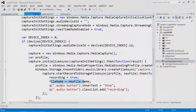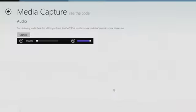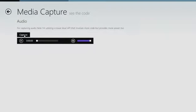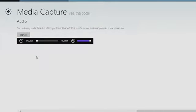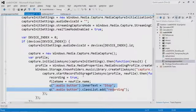In the demo, the capture button turns red when recording starts, and becomes a stop button. After a few seconds of audio, hitting stop gives playback via the HTML5 audio element. In CodeShow's media capture demo, you'll find examples for capturing audio and video both the easy way (CameraCaptureUI) and the powerful way (MediaCapture).